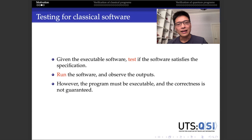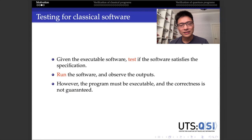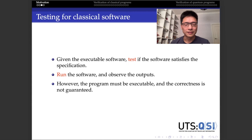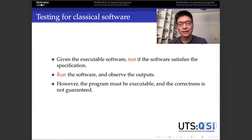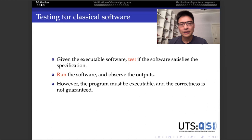Basically, every software company has a testing department. The job is quite simple: if you have executable software, you just run it and observe the output to see if the results are expected. This is simple, but the disadvantage is also obvious. Firstly, the software must be executable, meaning the cost of correcting an error is normally high. And second, you can never guarantee the correctness of the software — no matter how many tests you have done, you cannot say there are no more bugs.